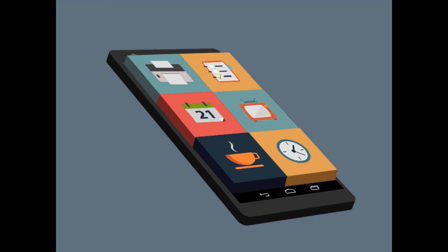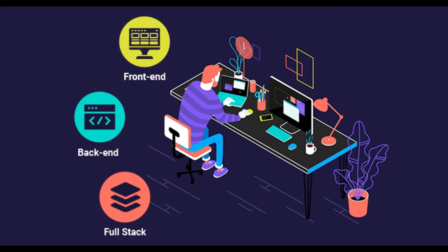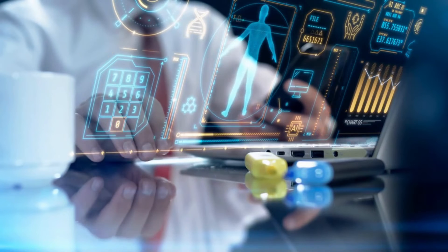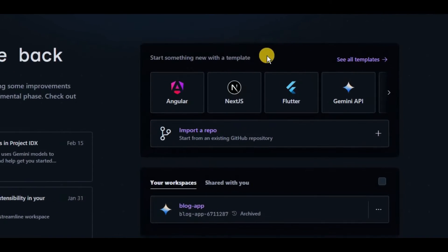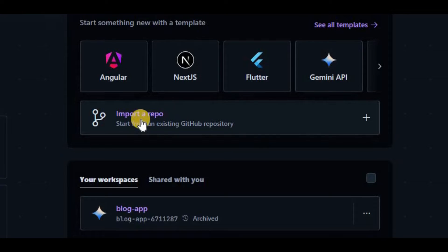Whether you are building web apps, mobile apps, or full stack applications, Project IDX provides a comprehensive set of tools and features to streamline your workflow. Once you sign in to Google IDX, you will land on the dashboard of Project IDX. On the right-hand side you have different options — you can select a new template to start your development, or you can work in your existing codebase by importing a repository from GitHub.